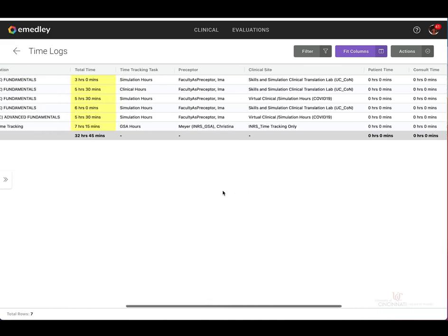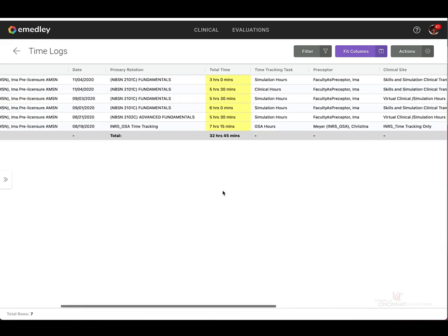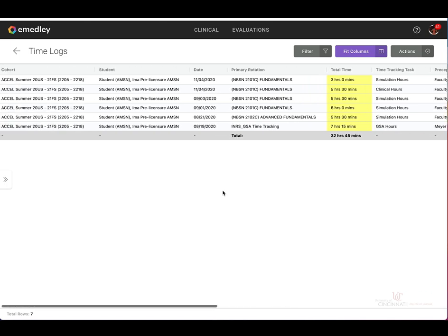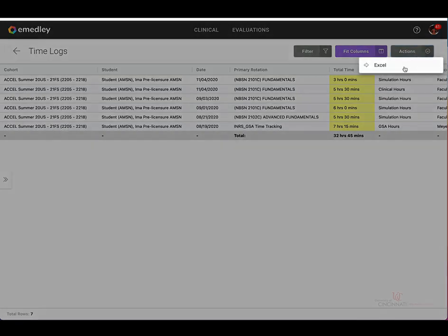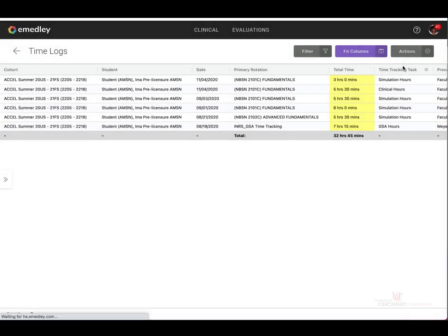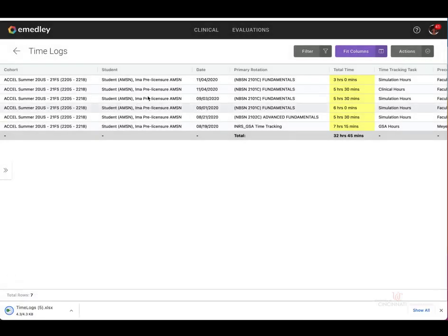In order to extract this data into a report to upload for an assignment, select the actions tab at the top right side of the page and select Excel. The download will populate at the bottom left corner of the screen.